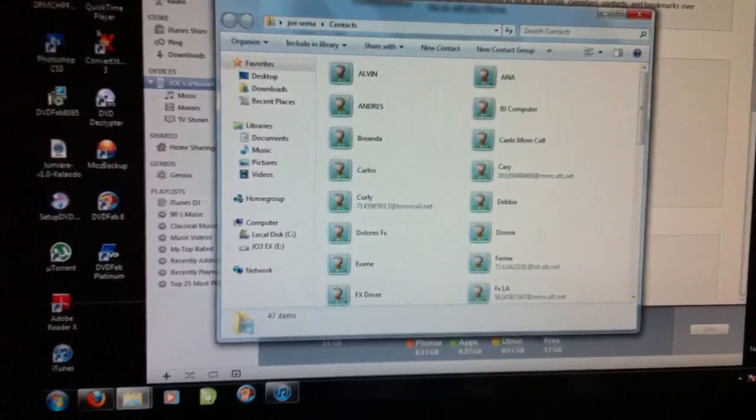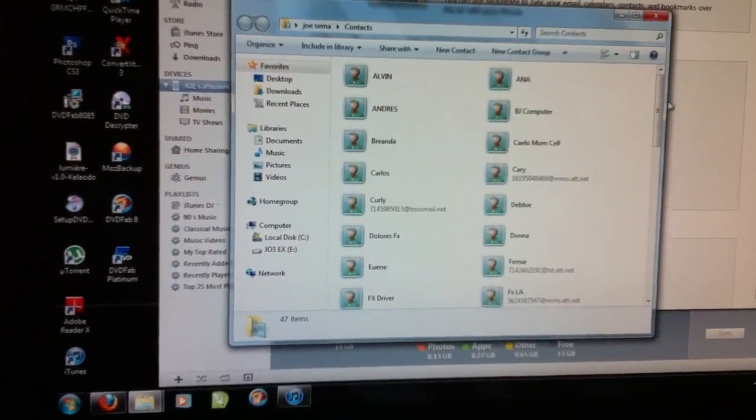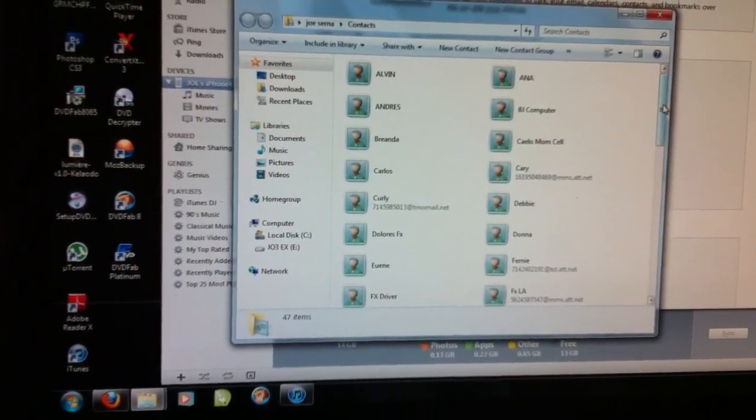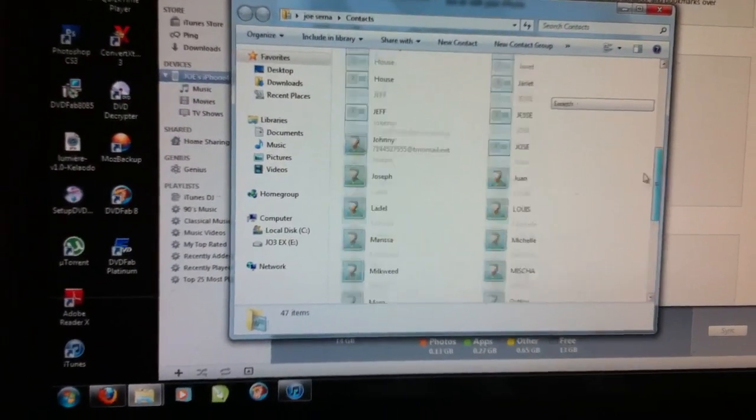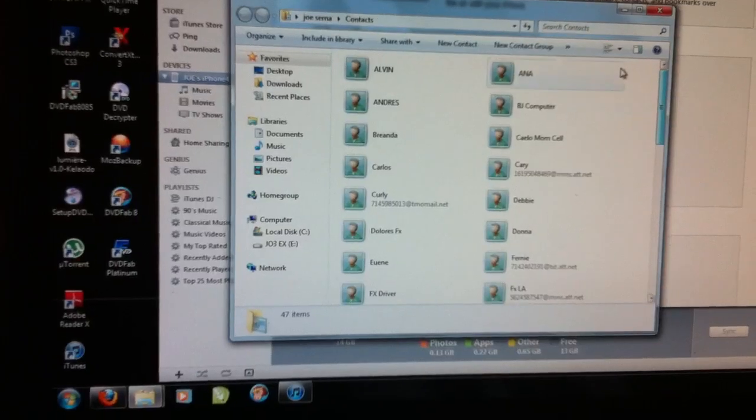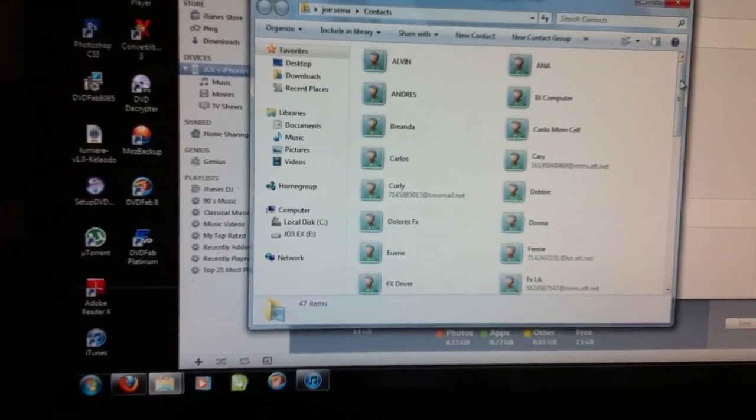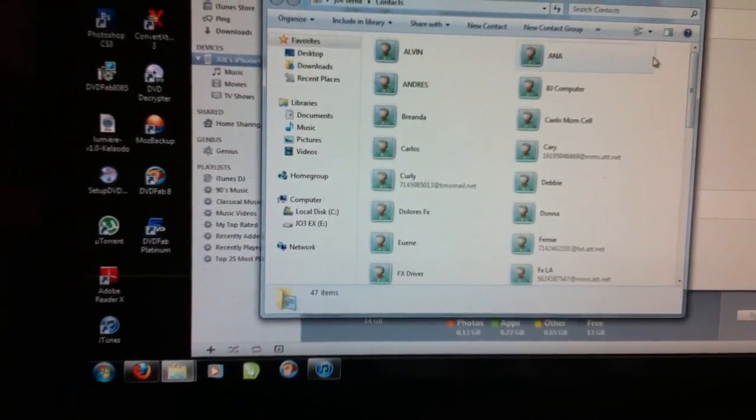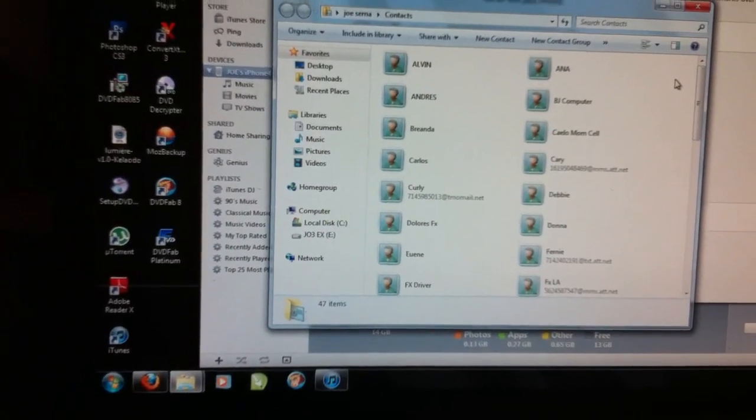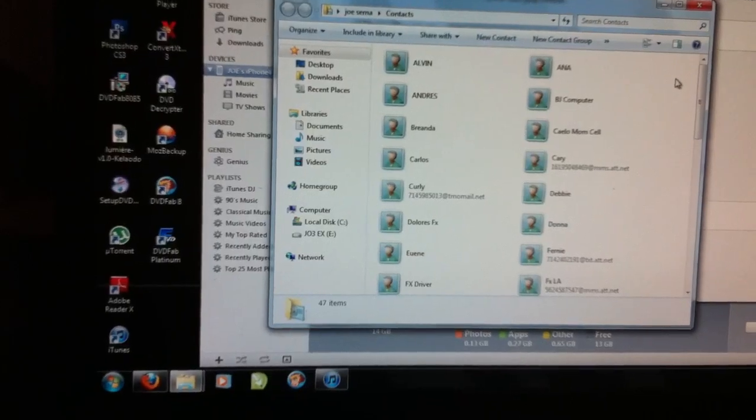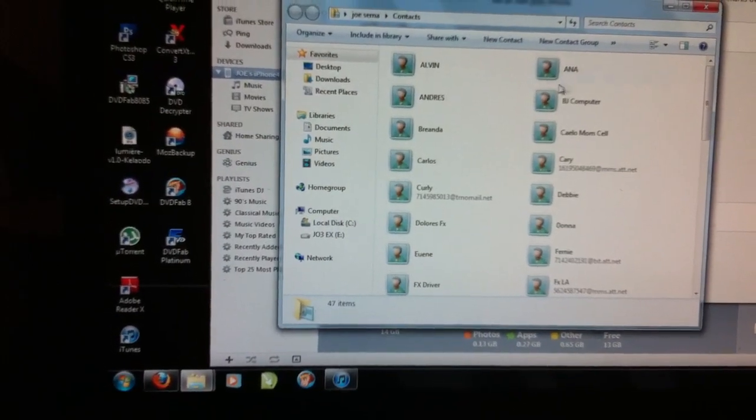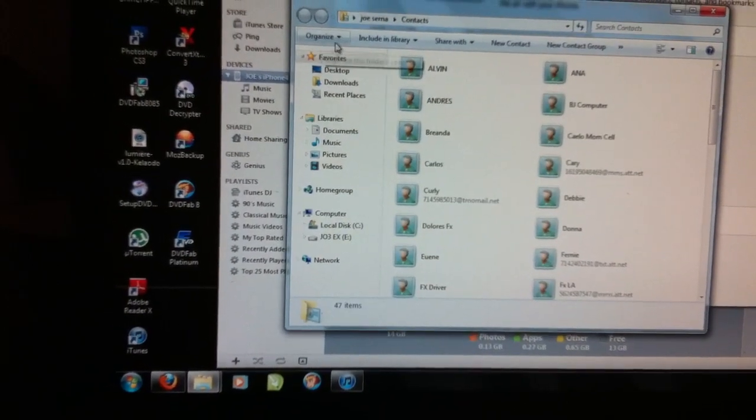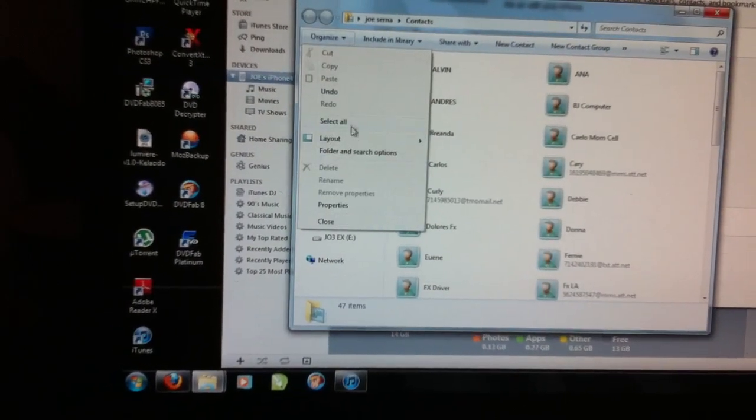So when you click that and open it, all your contacts will be in there and you could edit all of them and make a folder or something, organize them.